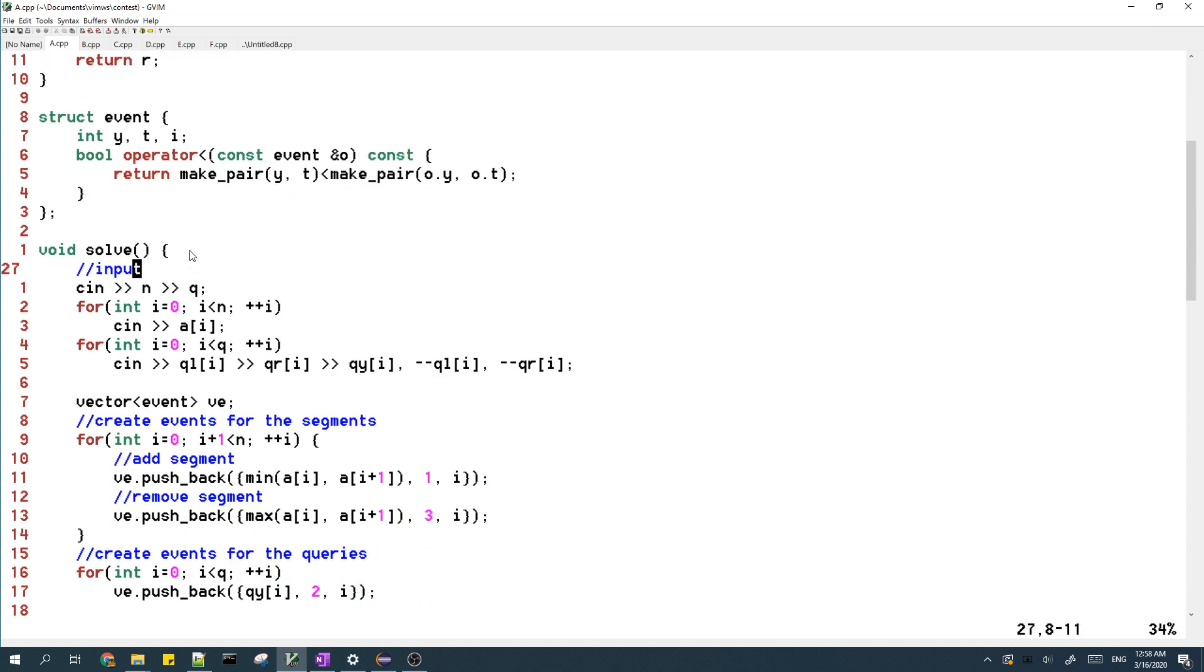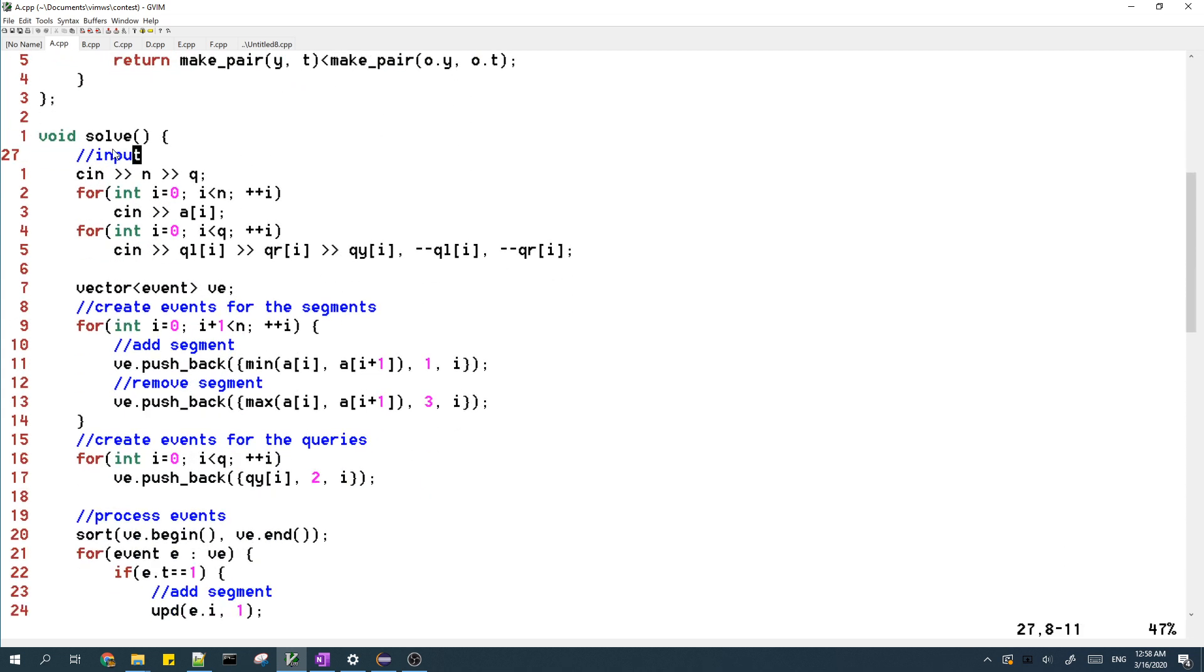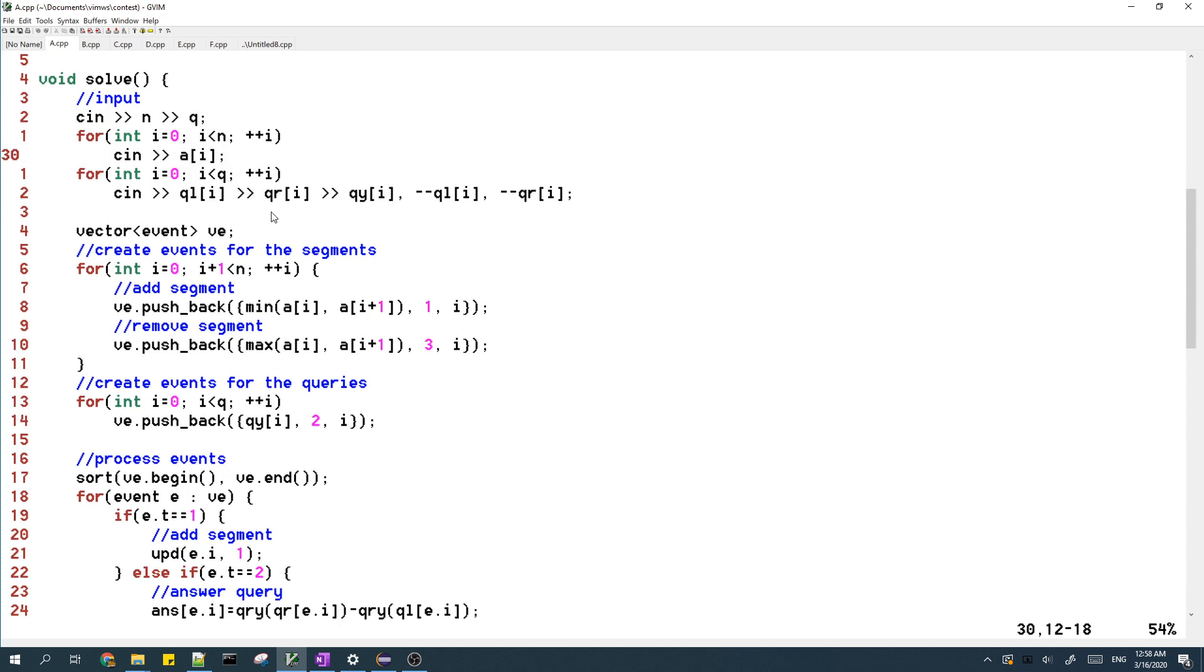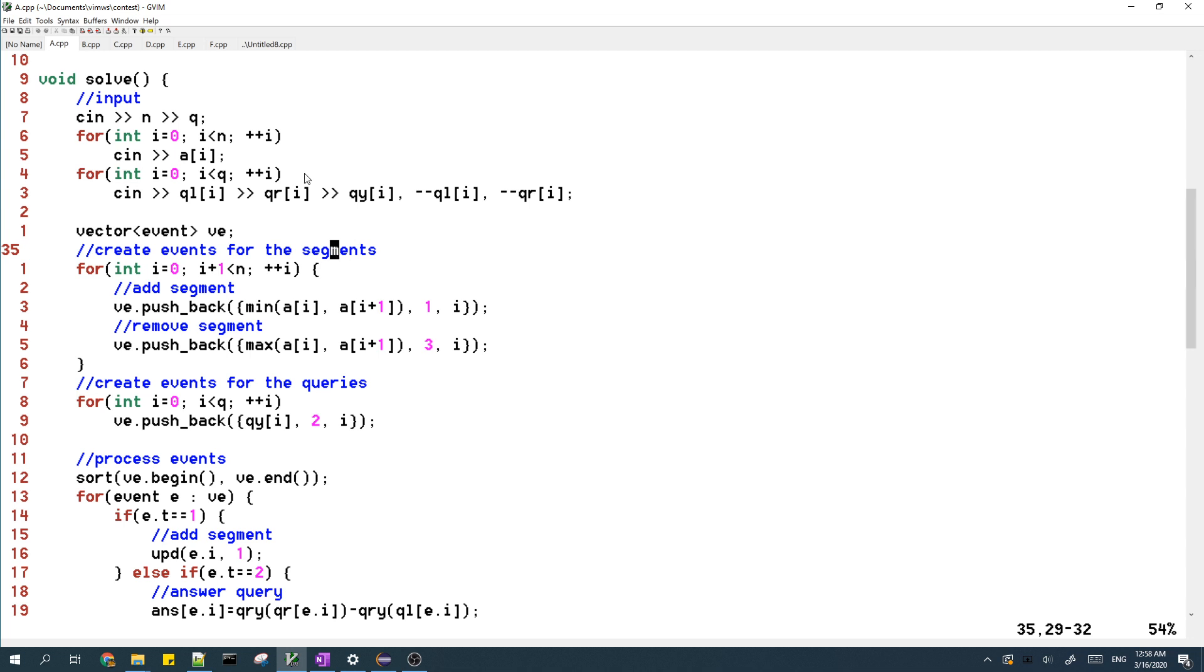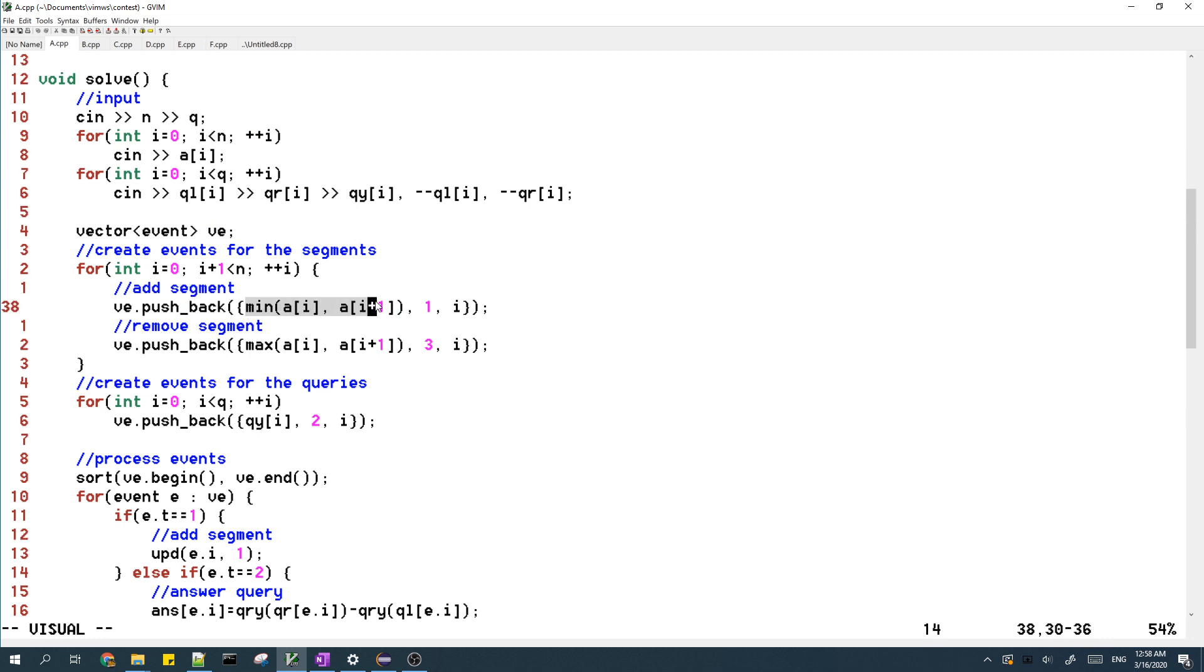So now this is the main function. First is the input. Then here's where I create the events for the segments. The first type of event is when the line starts to intersect with the segment. It occurs at the Y coordinate which is the minimum of the two points which form the segment, and this event is type 1.